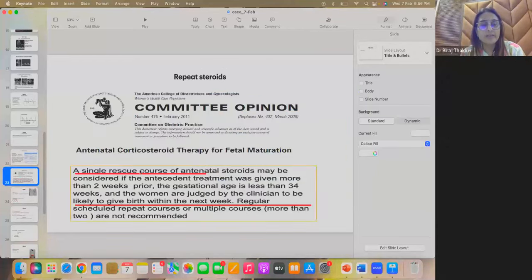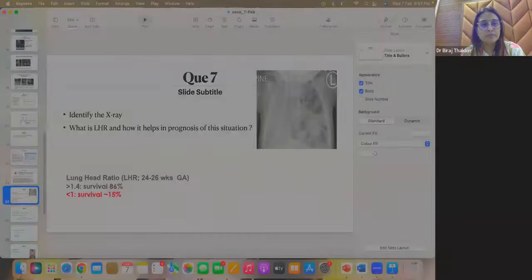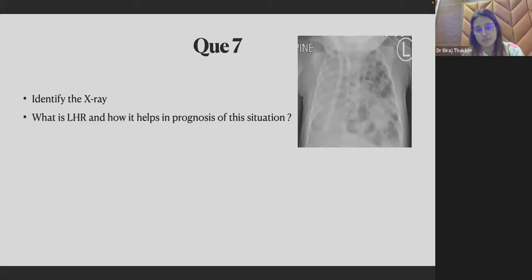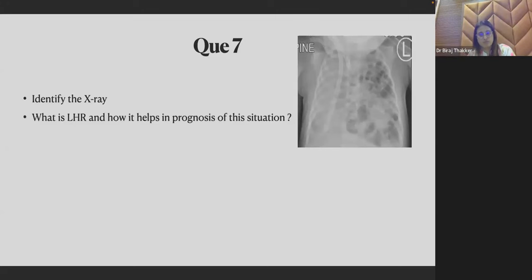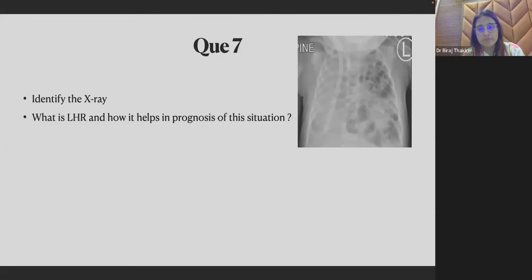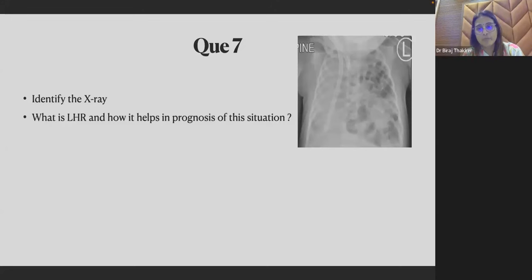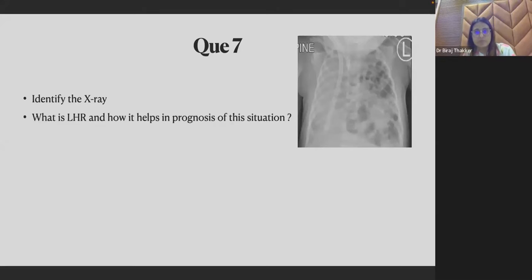Question 7, identify this x-ray, what is LHR and how it helps in prognosis of this situation?